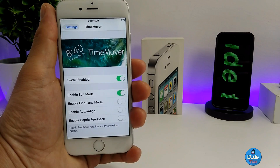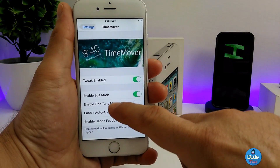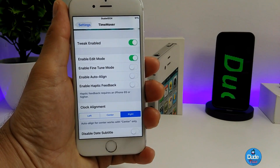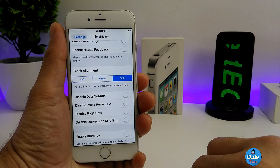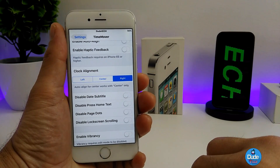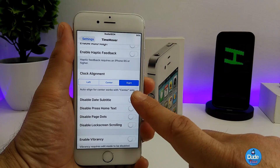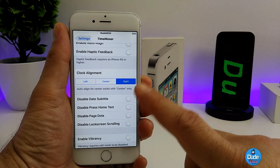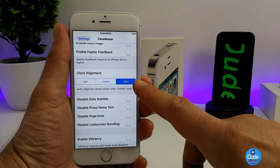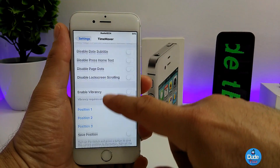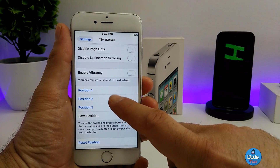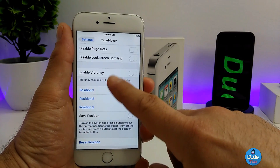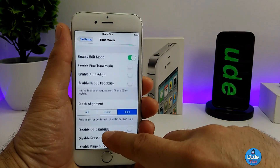Under the settings, the first thing you need to do is enable the tweak. After that, you can go through the options here. For example, you can enable editing mode and fine tune mode, and some other stuff you can customize. You can keep the default lock screen time centered, or customize it using left and right positions. You can switch between positions one, two, and three, and then save that position.